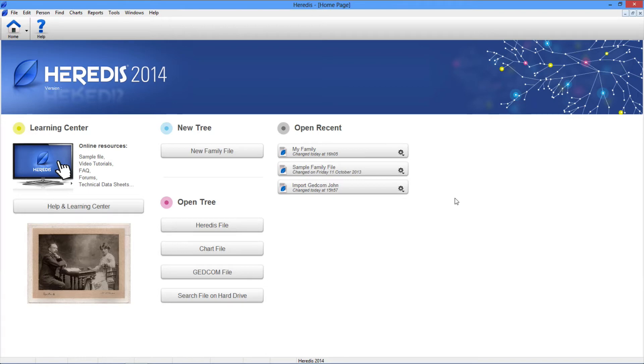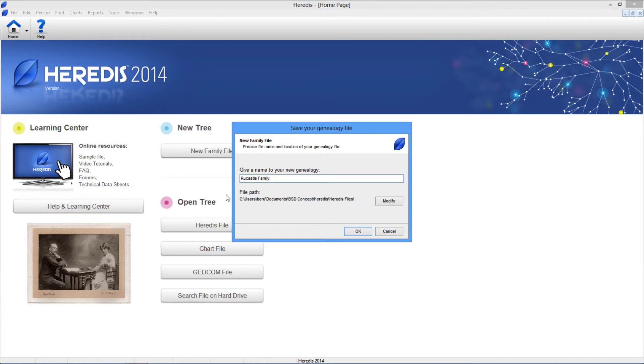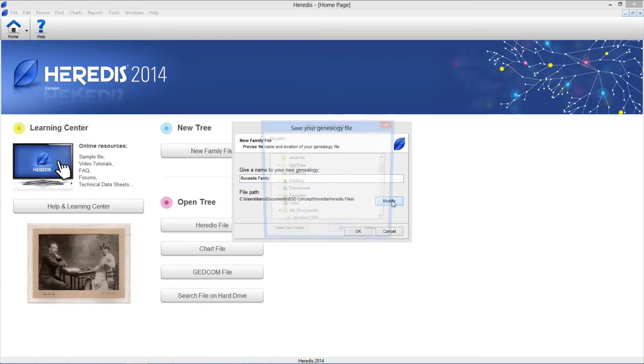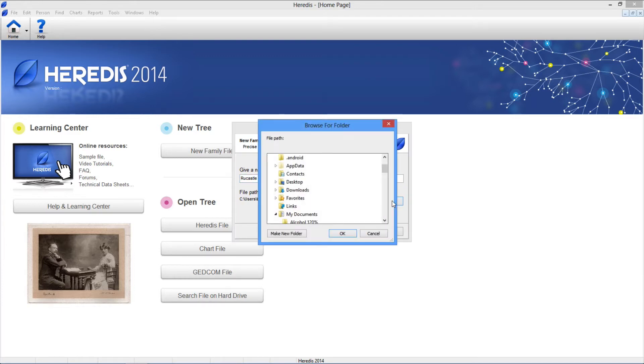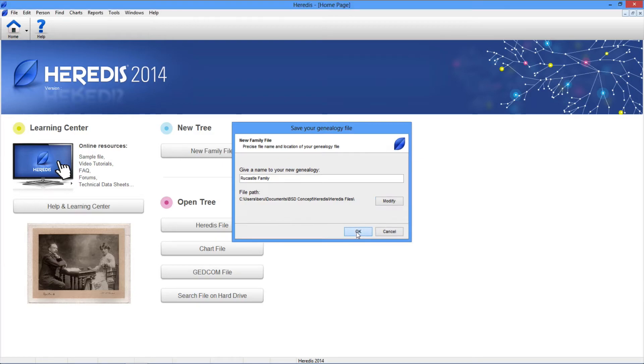To start a genealogy and enter your immediate ancestors, click the new family file button. Give your family file a name, for example, Rucasso family. It is recommended that you save the genealogy file to the Heredis files folder. But you can change this location by clicking the modify button. Click OK to launch data entry for your genealogy.